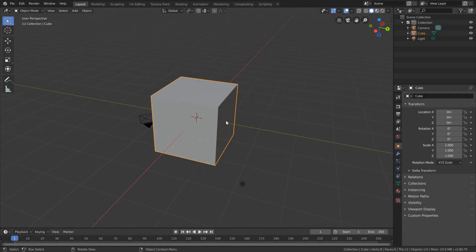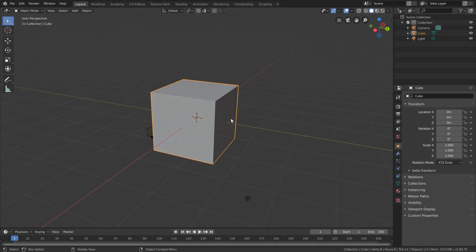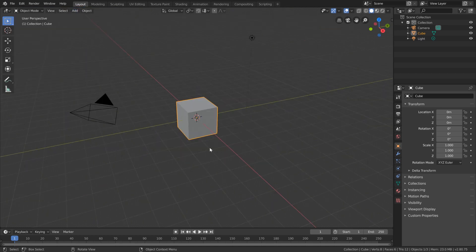Your perspective might be a little bit off from the last lesson because you were moving around and looking at different things. So in order to reset our perspective back to the default, we'll just create a new Blender file. In order to do this, we'll click File in the upper left, and from the new section we'll select General. And just like that, we're back to our default.